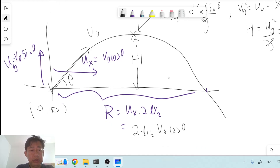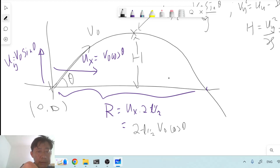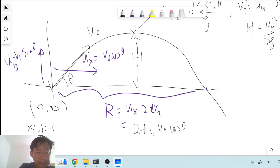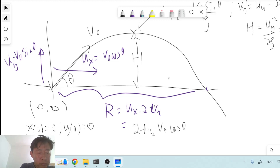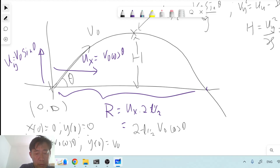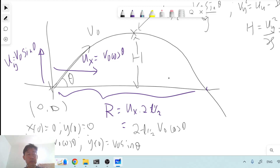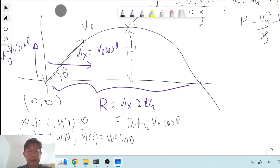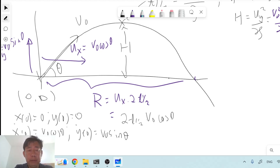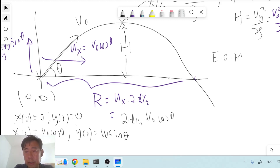We assume that initially the particle has initial position x = 0, y = 0, and initial velocity x-dot = v₀ cos(theta), y-dot = v₀ sin(theta). These are the initial conditions for the projectile motion. The equations of motion have two components — one for the x coordinate and one for the y coordinate.